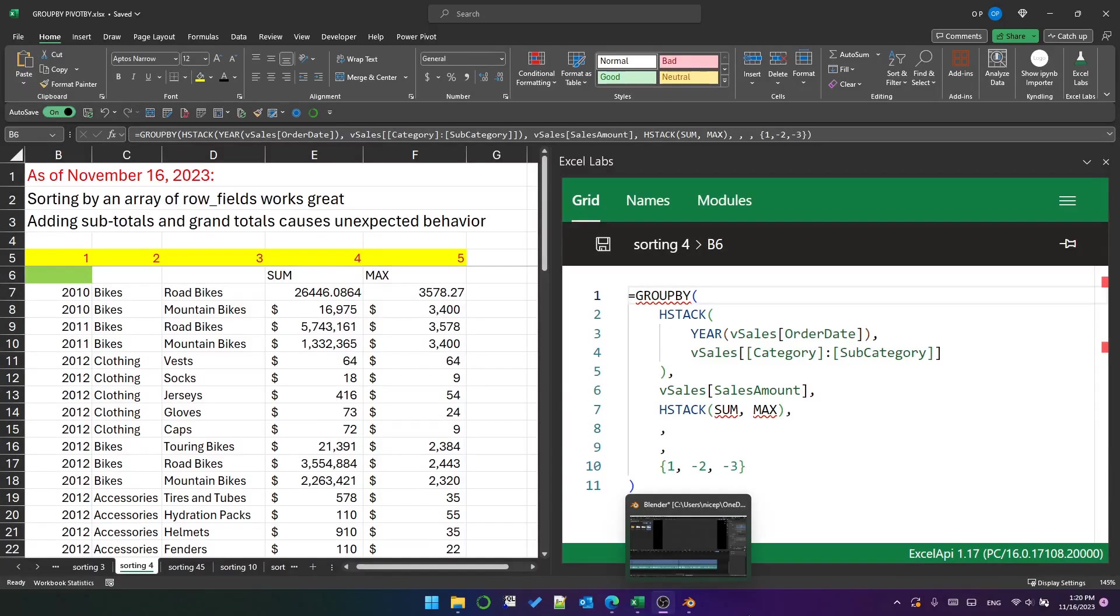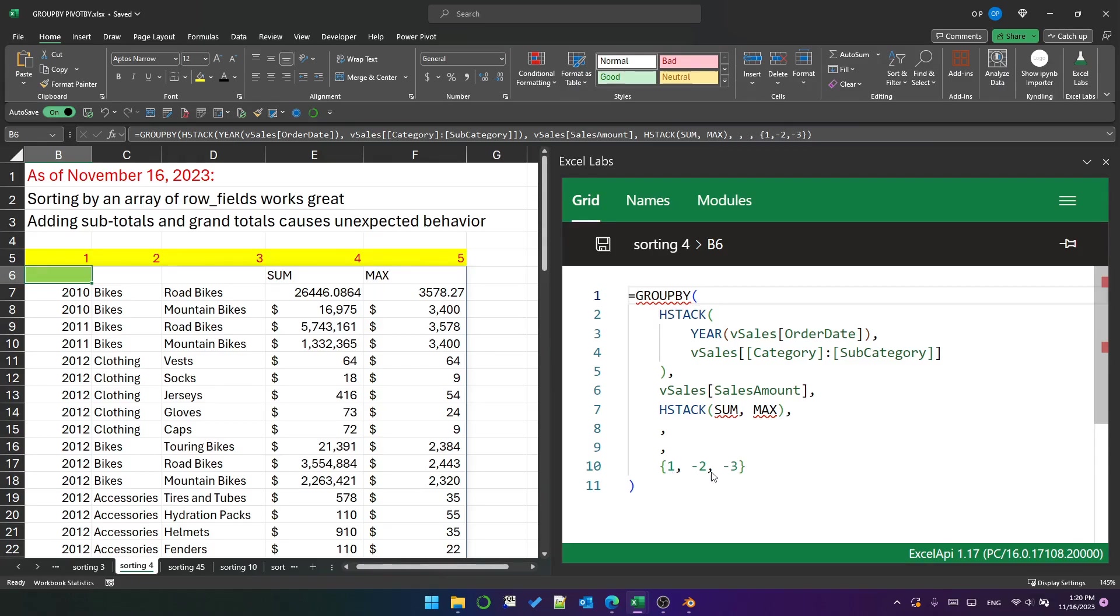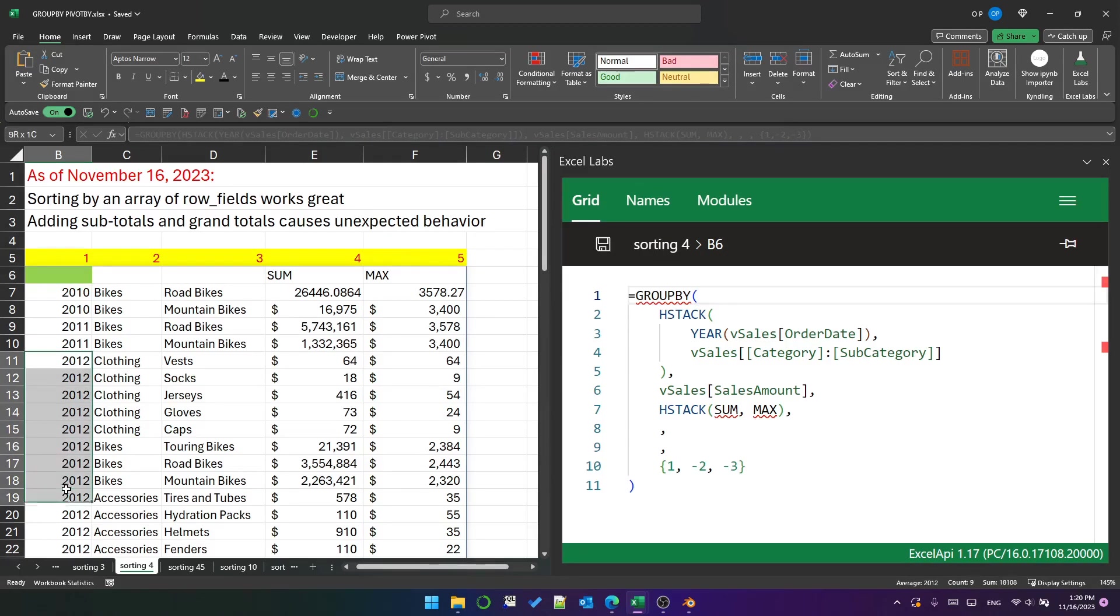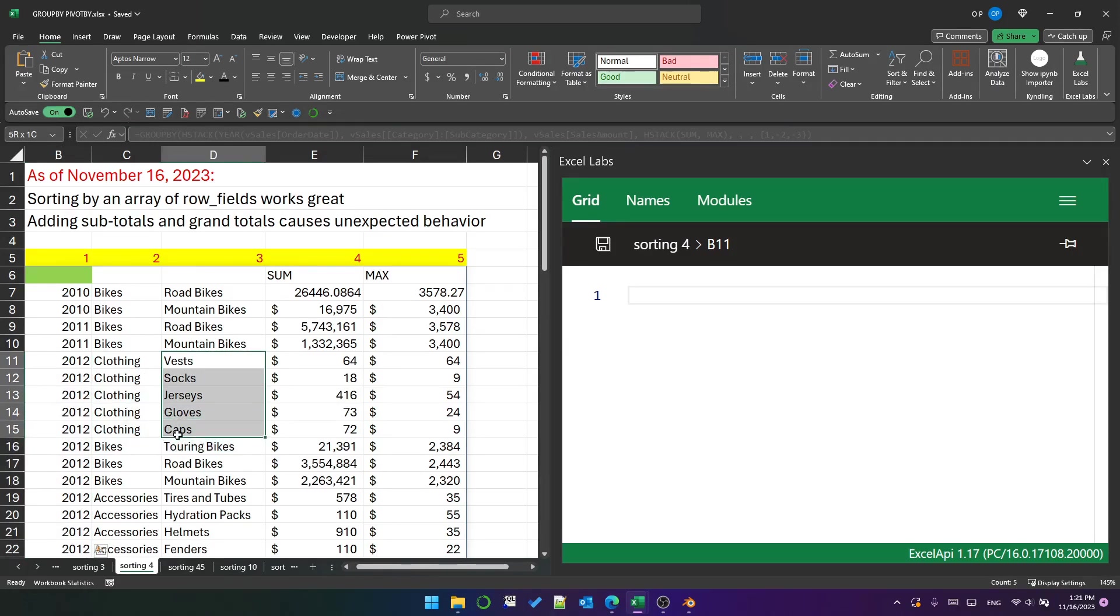Going back to sorting on row fields, I've got this example here where I am sorting by ascending year, descending category, and descending subcategory. And as you can see, it works. Let's look at 2012 because that's got three categories. We're ascending year, and then clothing, bikes, and accessories underneath. Within each category, it's in descending subcategory order, so that's all good.